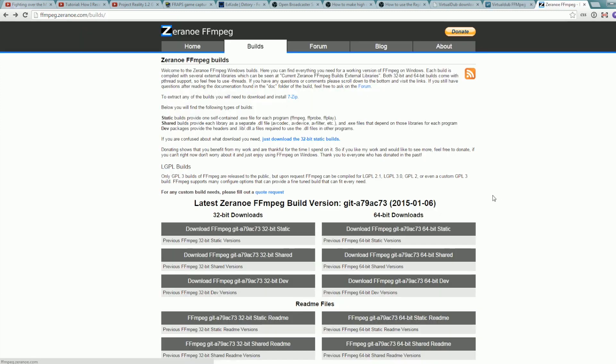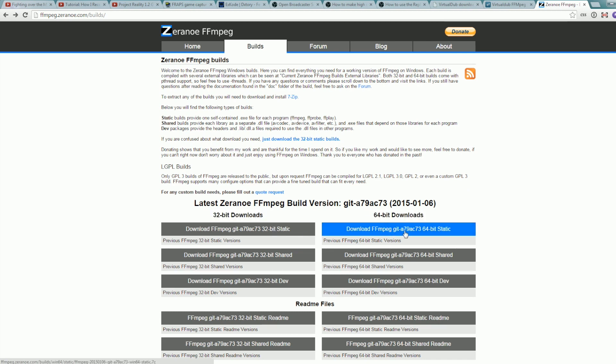The last software you need is FFmpeg. Download the version that your operating system is. It can be 64 bits, no problem. Just click this one, the static one, or if you have 32 bit, just download this one.